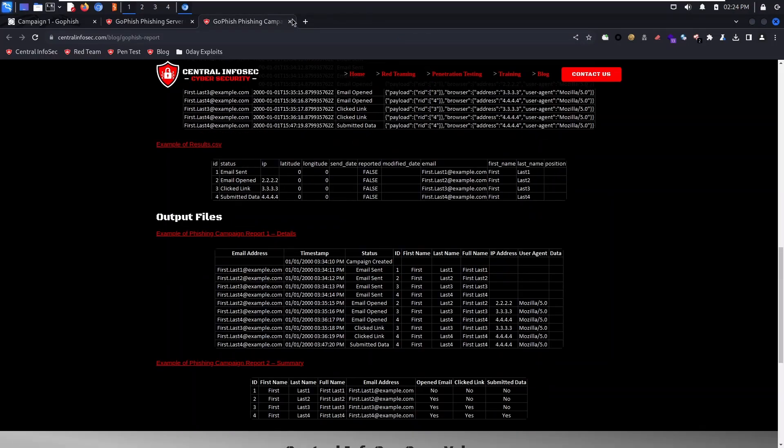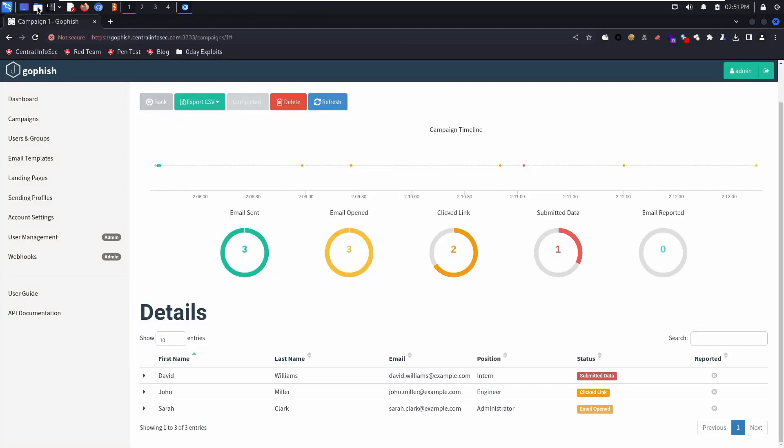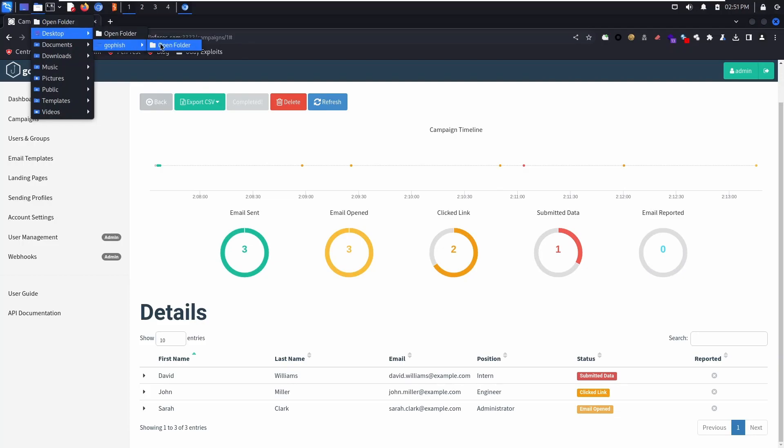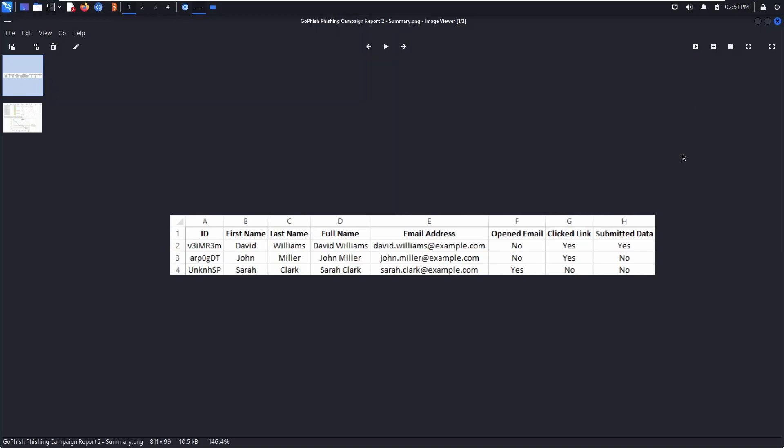We ran the example script, now we're going to take a look at the output. So the first spreadsheet, here you can see columns for names, email address, who opened, clicked the email, and submitted data.